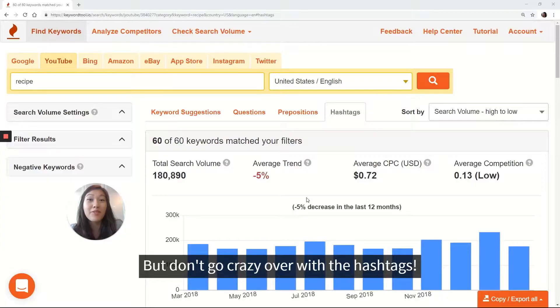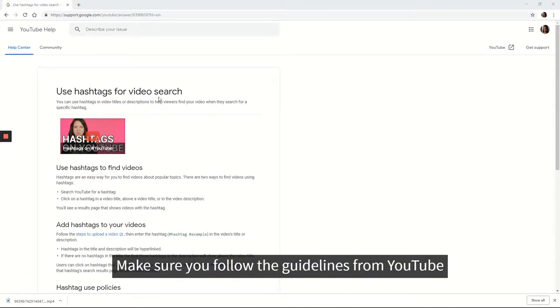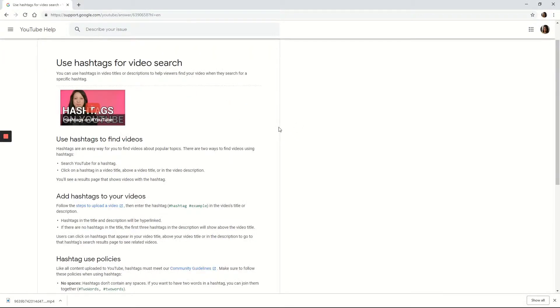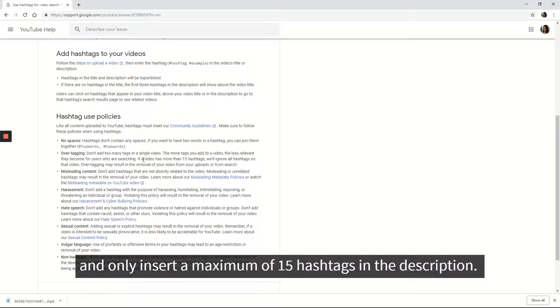But don't go crazy with the hashtags. Make sure you follow the guidelines from YouTube and only insert a maximum of 15 hashtags in the description.